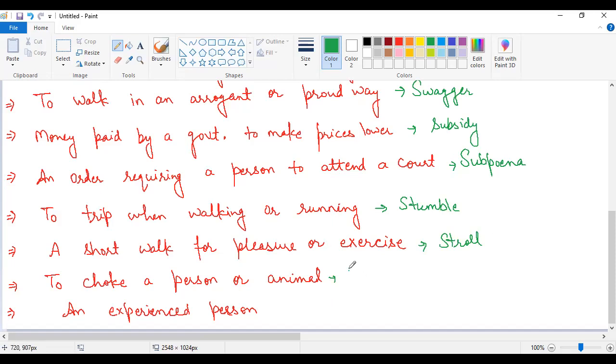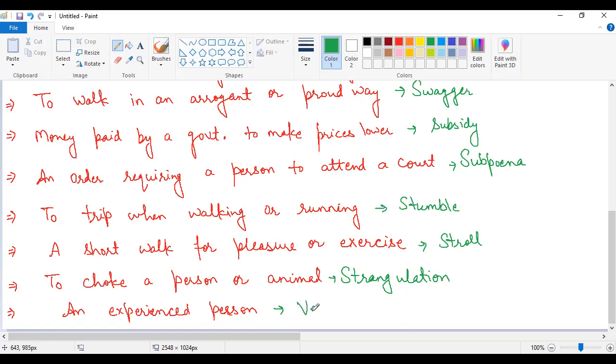Next one, an experienced person. This is a very, very important word for your exam. This is veteran, V-E-T-E-R-A-N, meaning any experienced person.